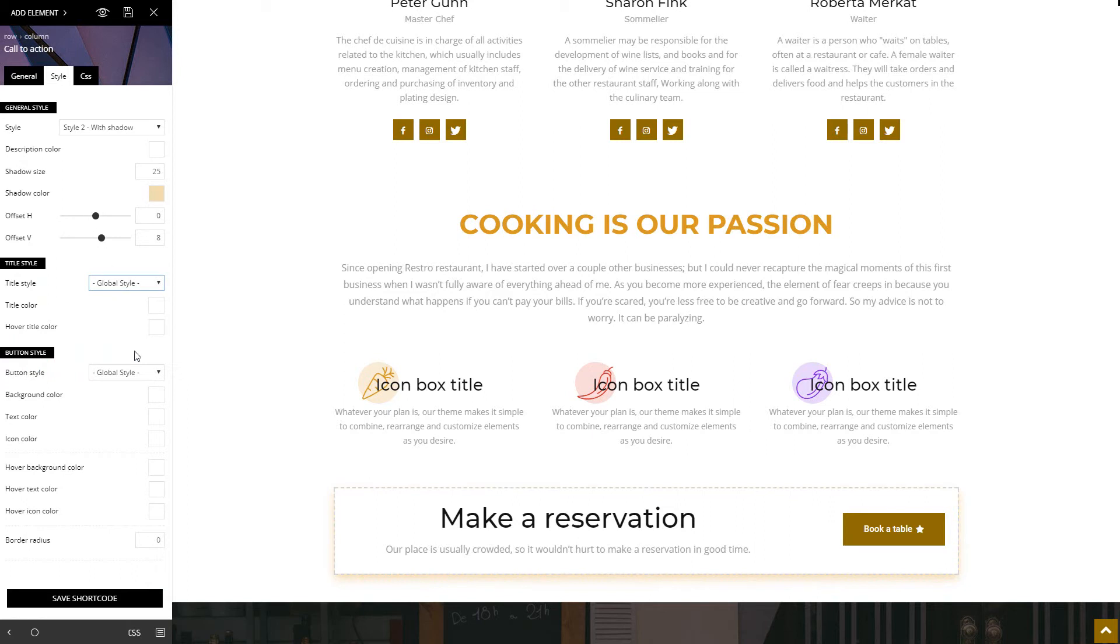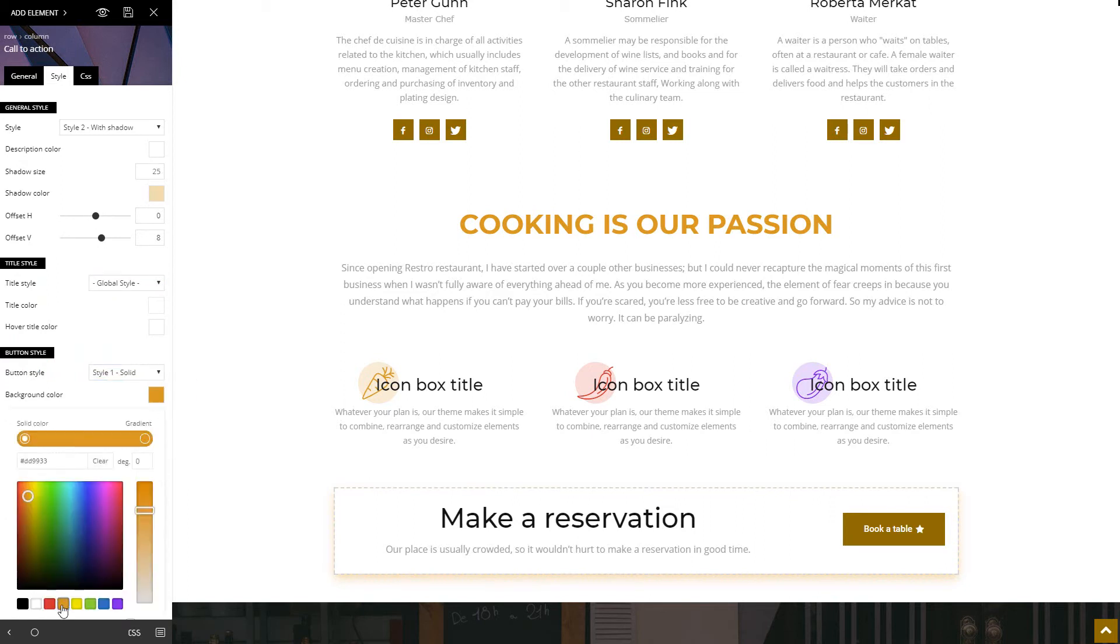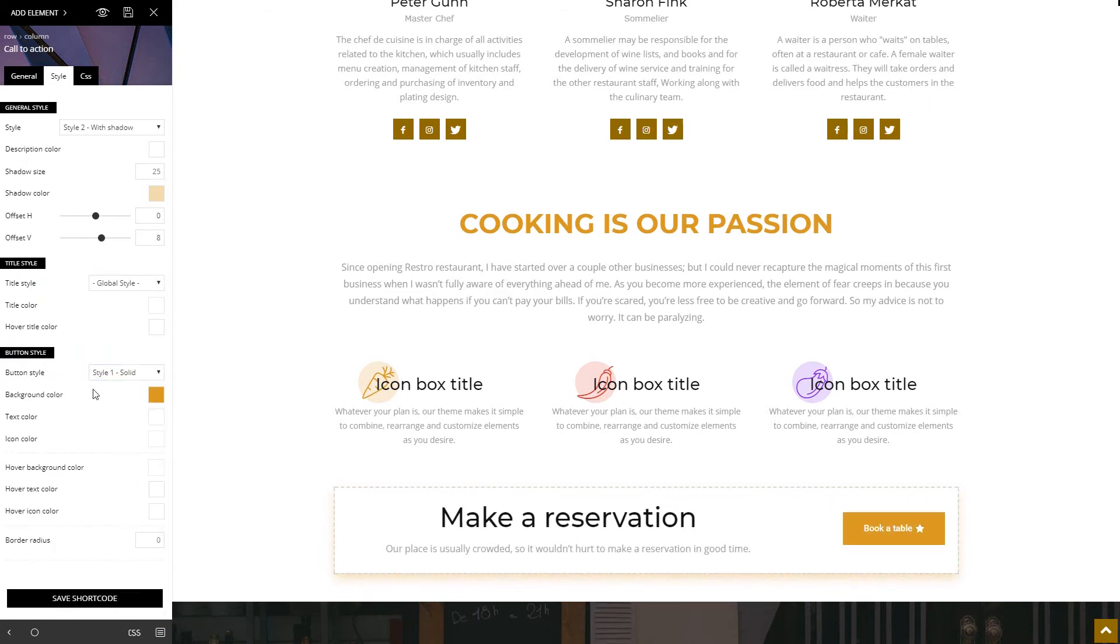For my call to action button, let's choose the solid style and a color to match with the shadow. Click save.